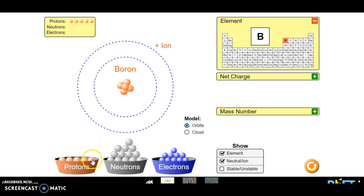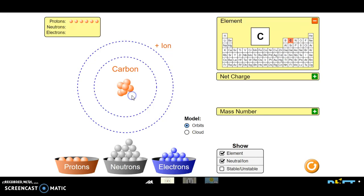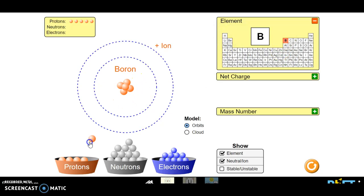What happens if I add a sixth proton? Can you tell what element it's going to be? Did you get it? I hope you did. Notice that every time we add a proton, we change the element. Or if I remove one, we change the element.